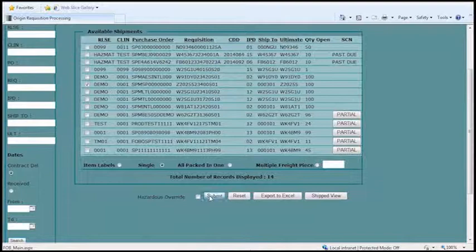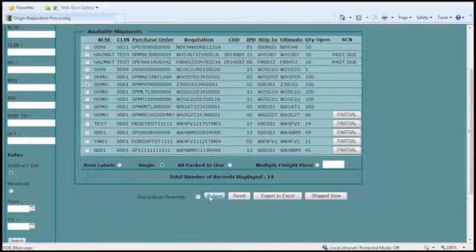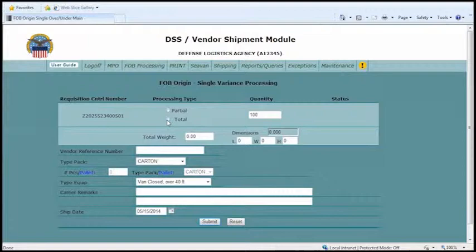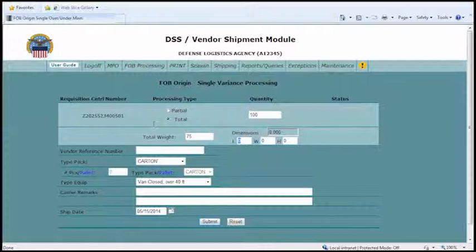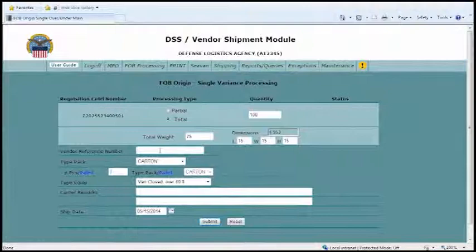Jenna selects the shipment, scrolls to the bottom, and clicks Submit. Then you pick if it's a partial or a total shipment. It shows your contract quantity — if you want to ship only part today, select partial and change your quantity. To ship the total, select total. Then enter your weight and dimensions. The vendor reference number is a field that appears on your MSL; you can use it for an internal number if you like.